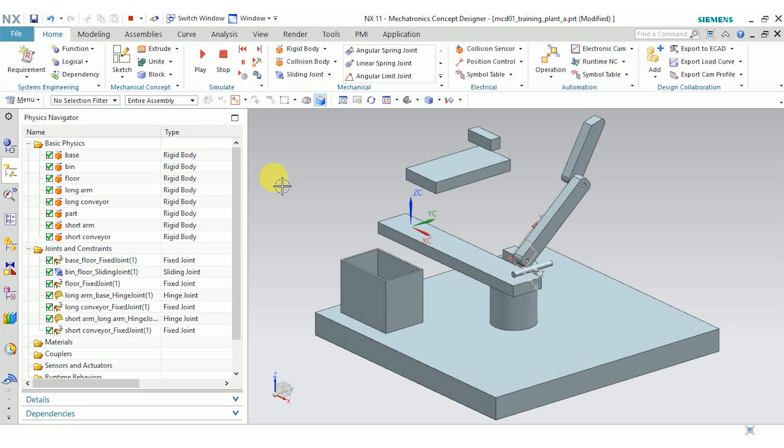An object without a collision body will just pass through any other object, but an object with a collision body will collide with any other object that also has a collision body. That means if two objects are going to collide, you're going to want to define collision bodies for both.